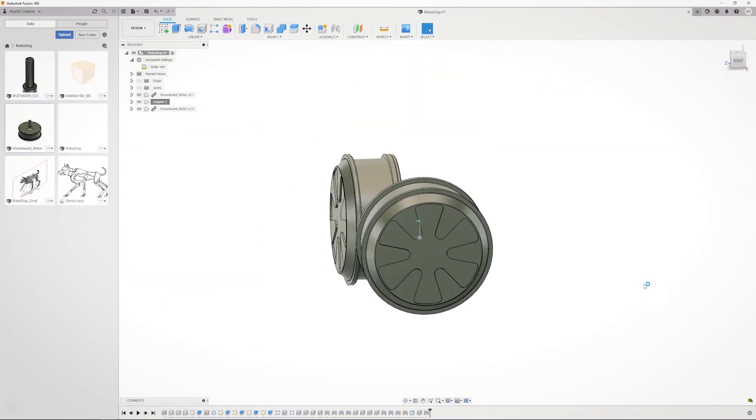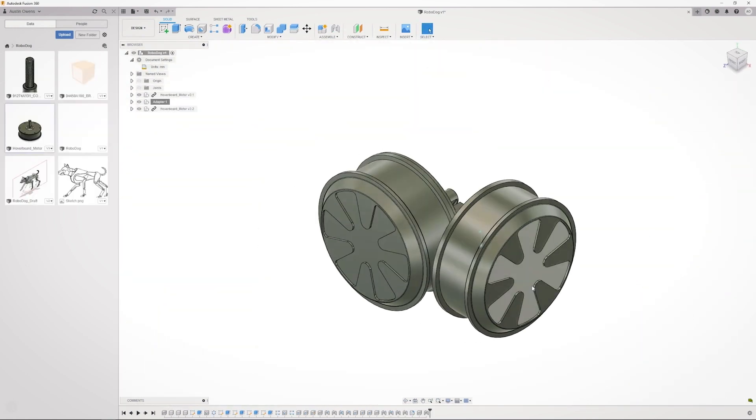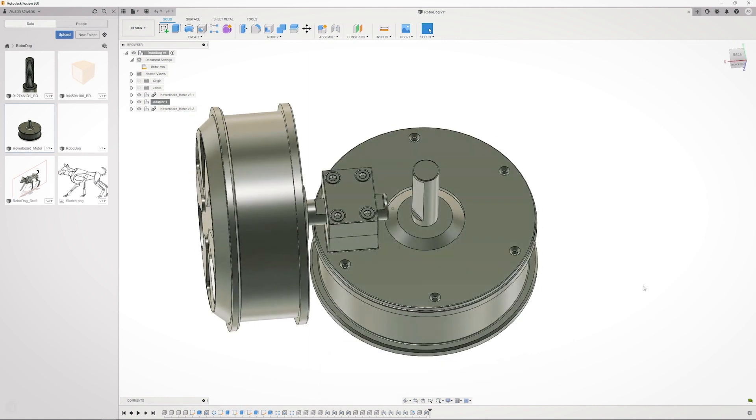So now that we have the hoverboard motor CADed, we can get to the actual design for how I'm going to mount these two motors together. I was thinking something like this.